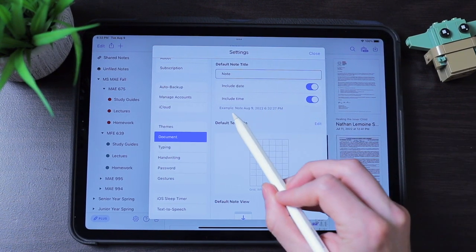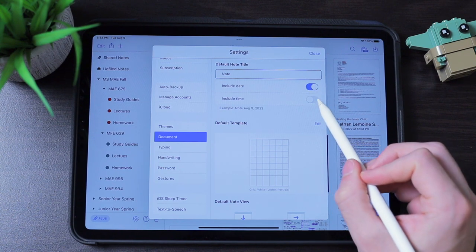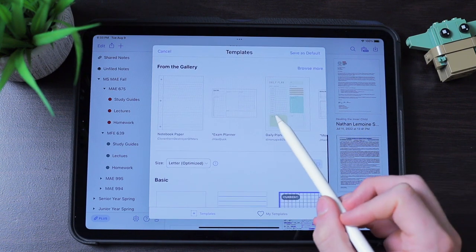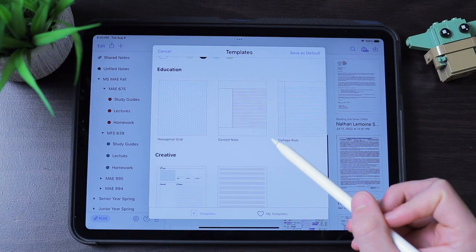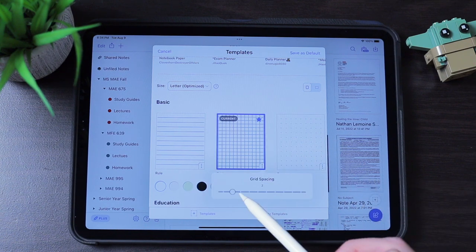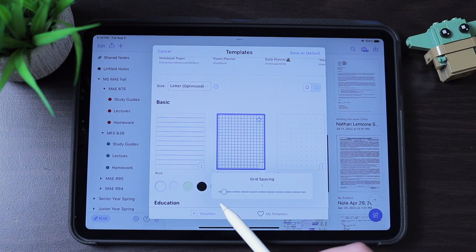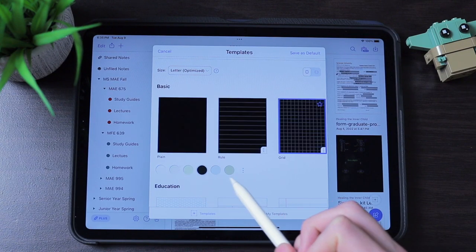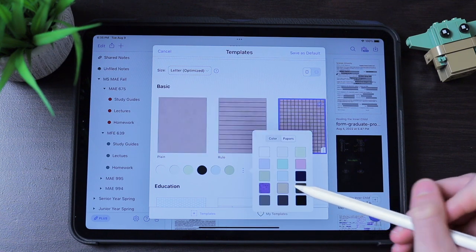The template of your note is also pretty customizable. By pressing on edit, you can choose from pre-made templates from the gallery made by other users, or pre-made templates from Notability themselves, which include plain paper, ruled, grid, and dotted. By pressing on the ellipses, you can change the spacing — smaller for small writers, larger for big writers. You can also change the color of any basic template and choose from a few patterns. Additional templates include college ruled, engineering paper, music staffs, sports plays, and daily planners.